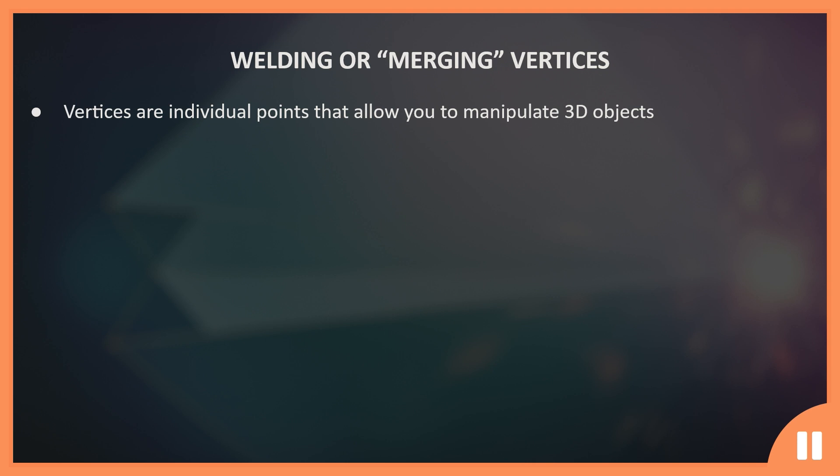To begin with, it's important to note that welding and merging are essentially interchangeable terms for the same process. While some software applications may use the term welding, others may use merging. In this video, I'll be using the term merging, since that's the term that Blender uses.